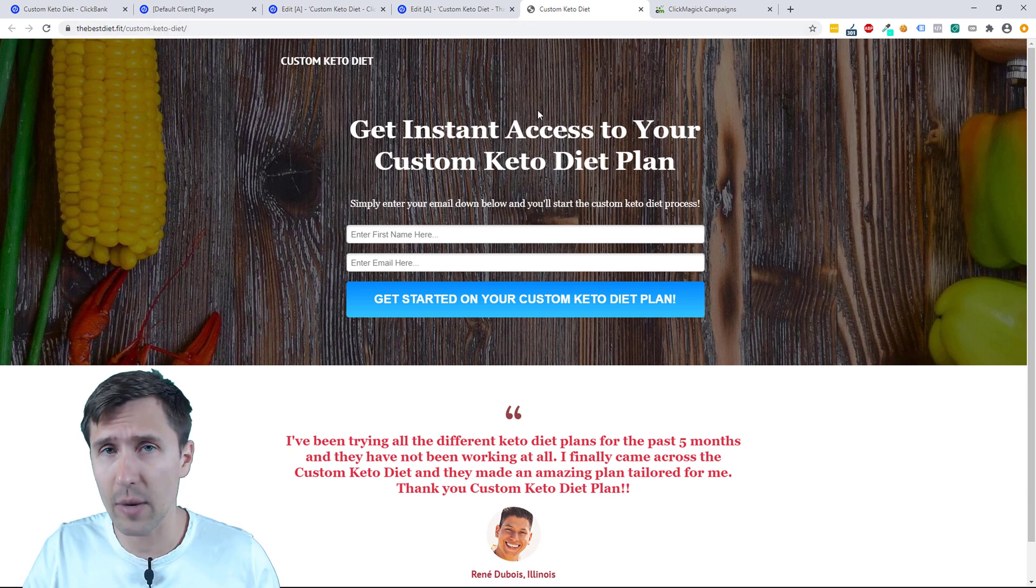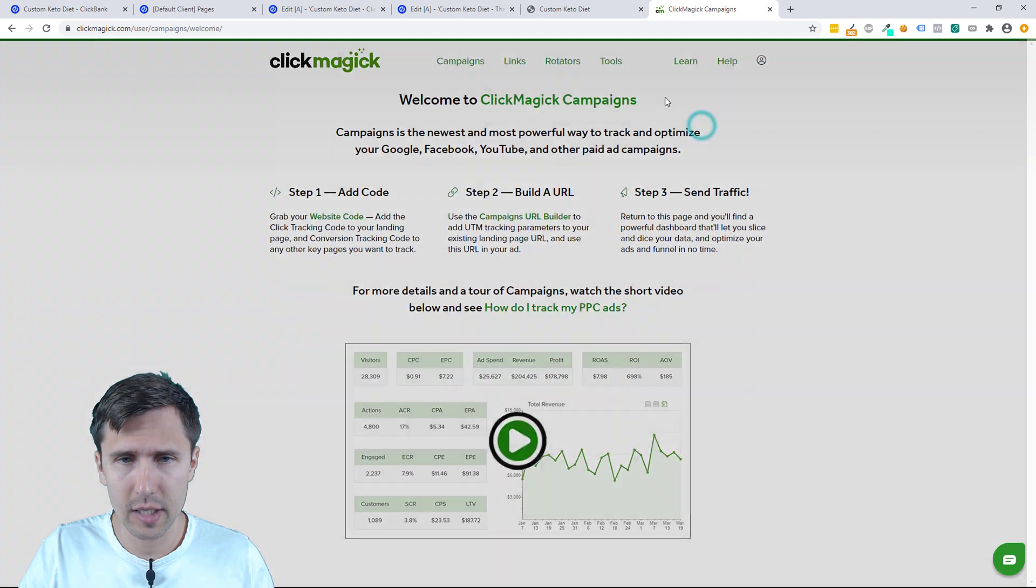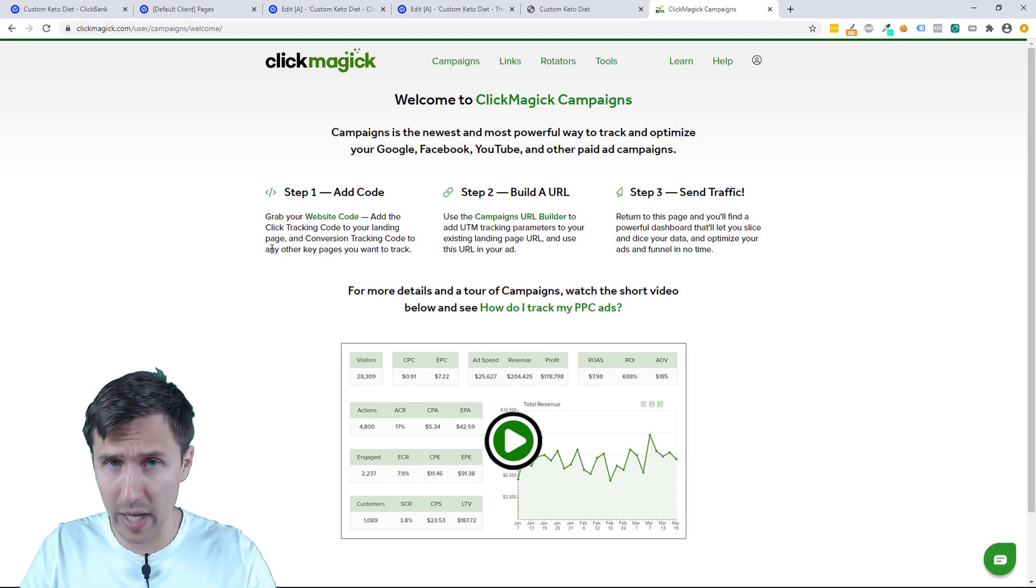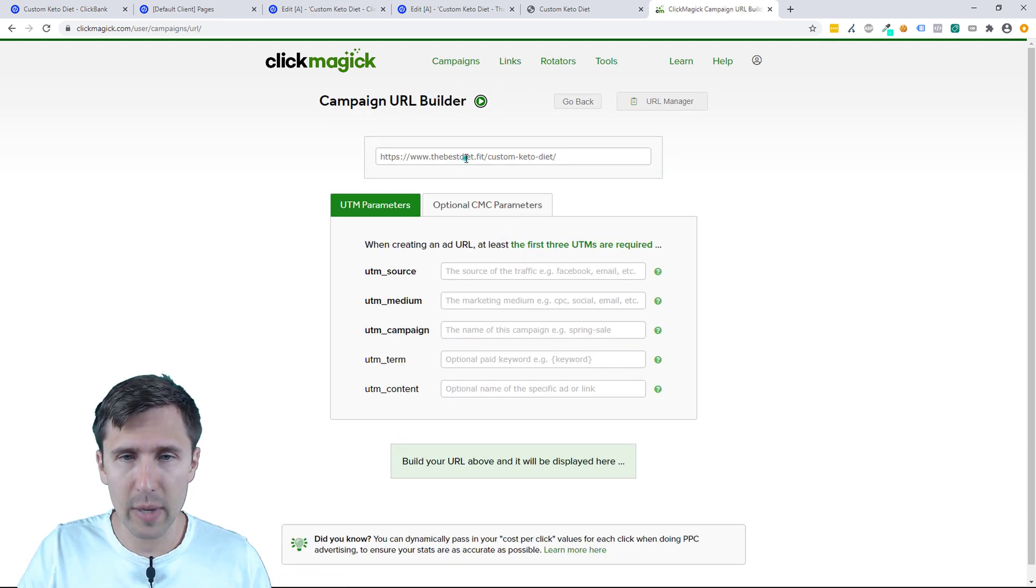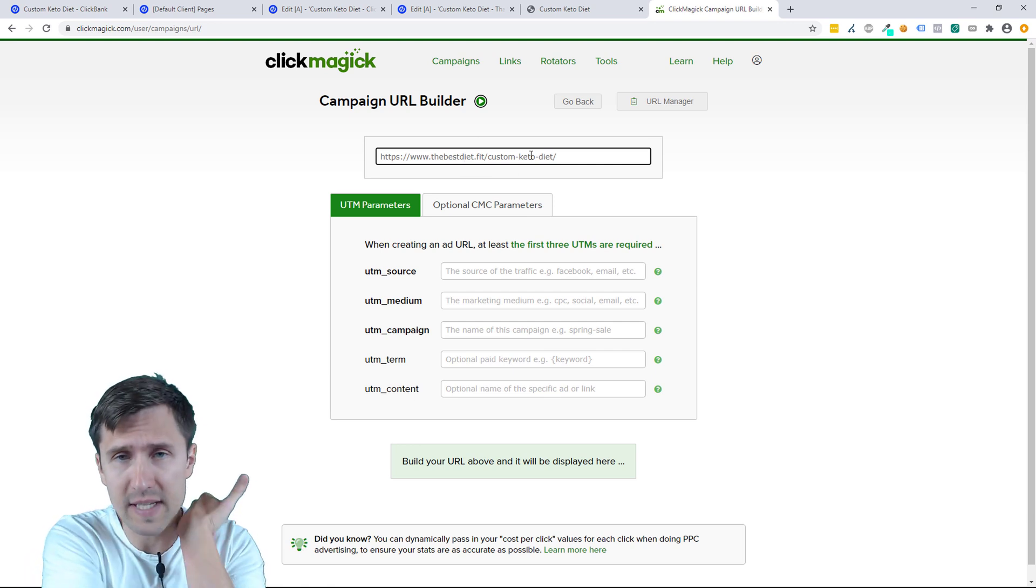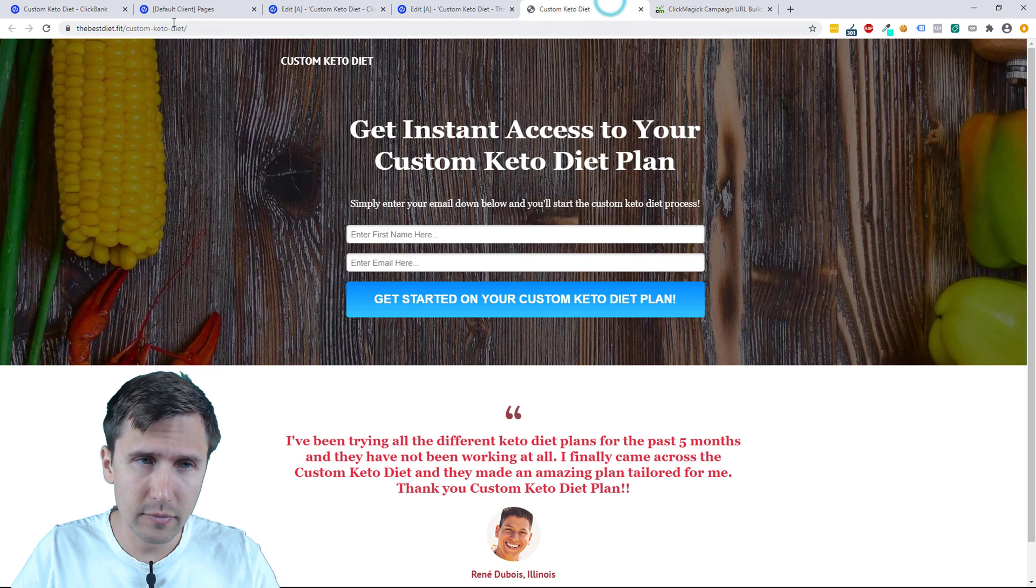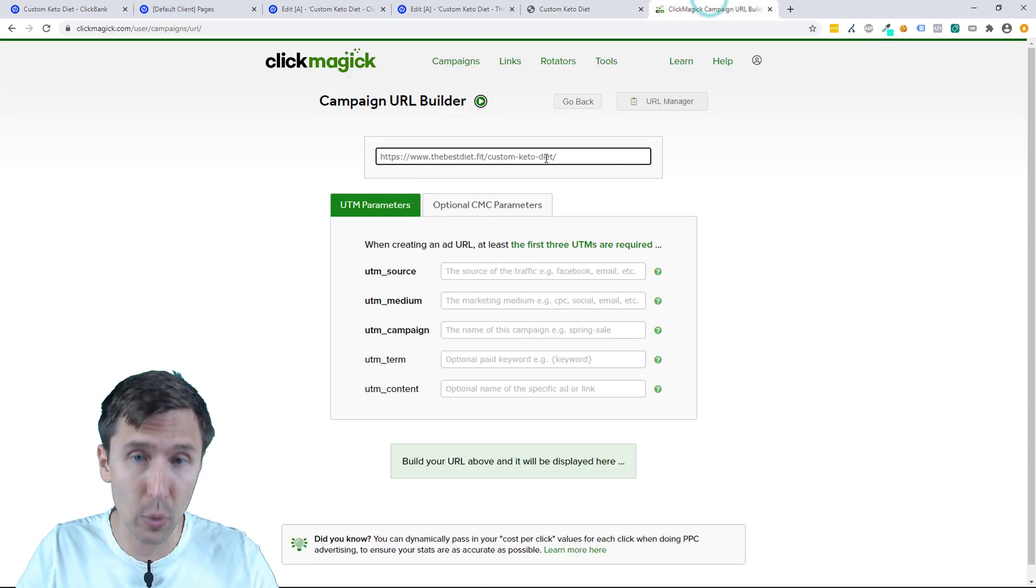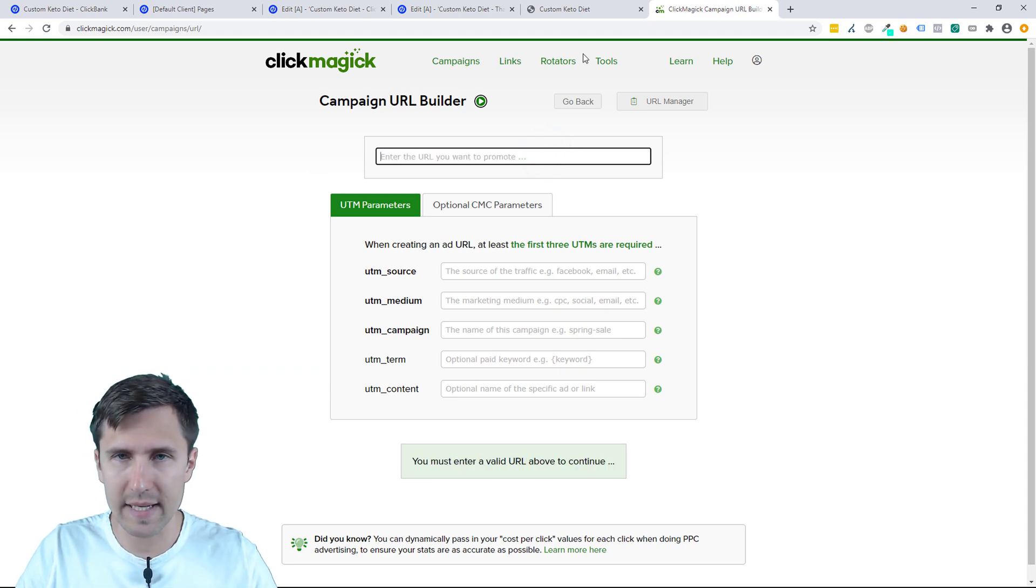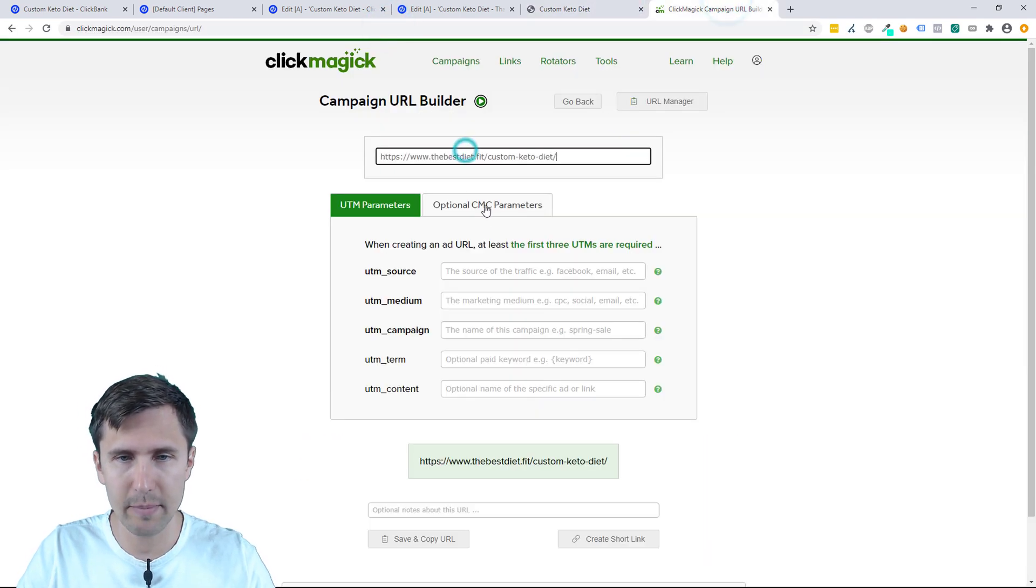Now we're pretty much done, but not quite. We still have to take this URL and we have to add certain parameters to it so that we can actually track it. Because aside from that, we can't track it. So we go here. Let's go on to step two. So we've added the code everywhere, that's perfect. Now we have to use the campaigns URL builder. So let's click here. And now we have to add our URL. Now it's already pre-added because I've added it before in my previous video, but we're going to be adding it here. So just copy paste your landing page URL. That's the URL we'll be promoting. So whatever URL you're promoting, paste it right here.